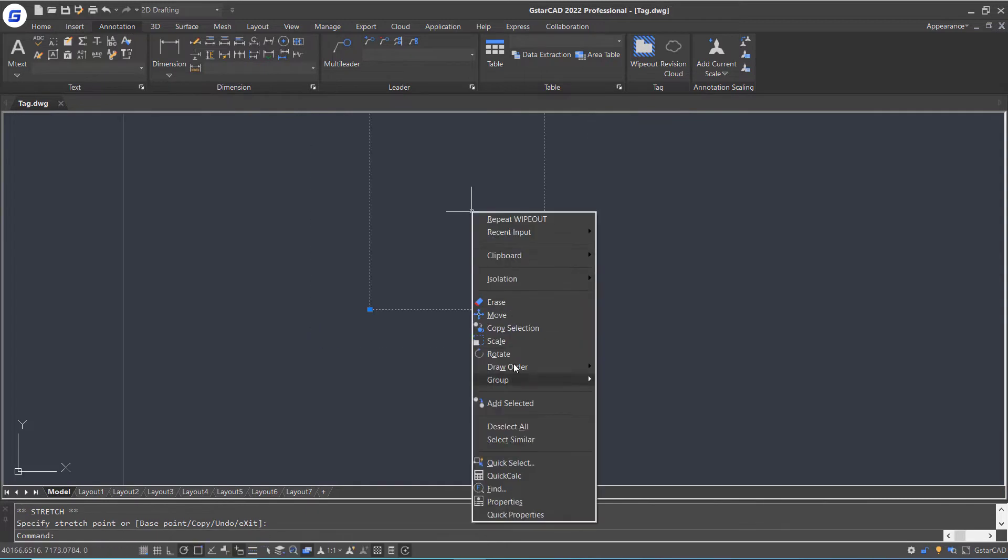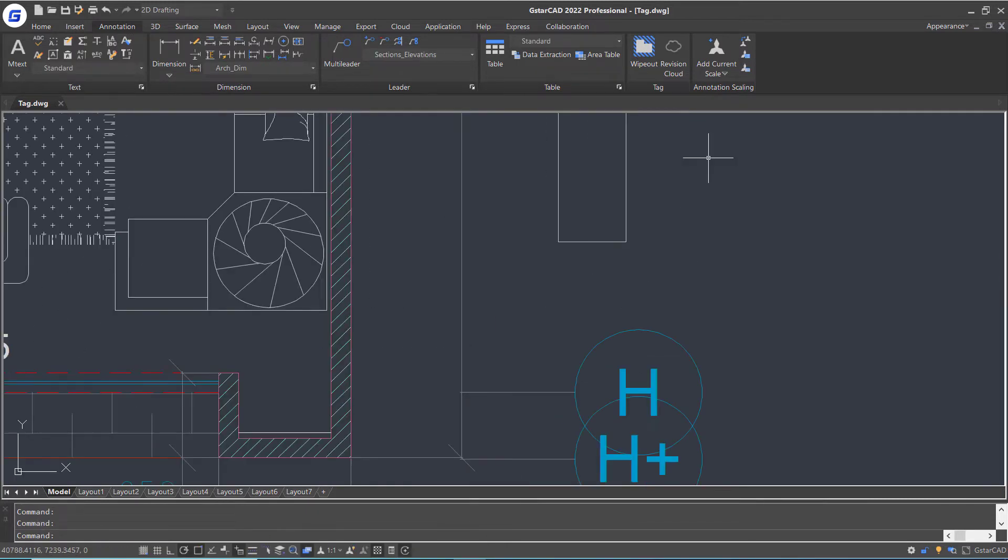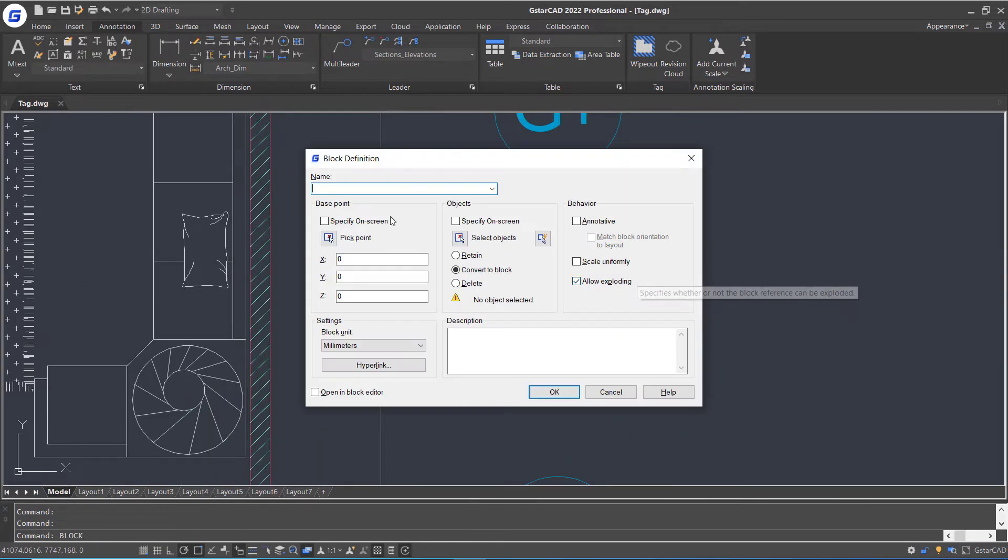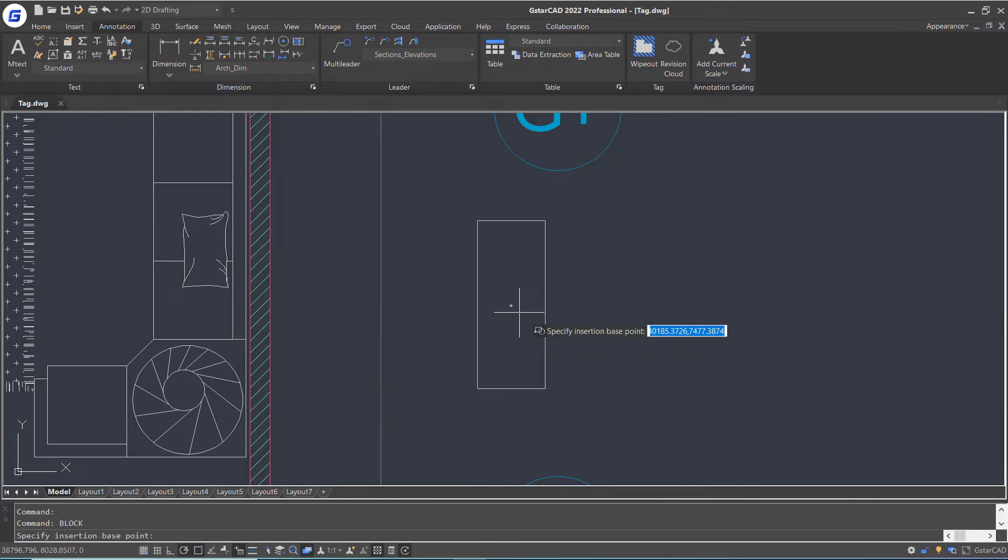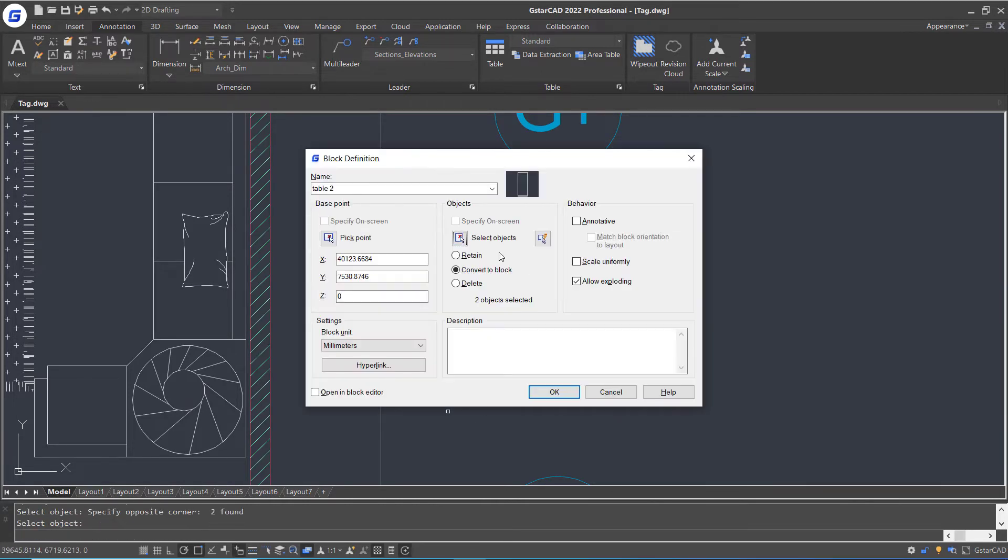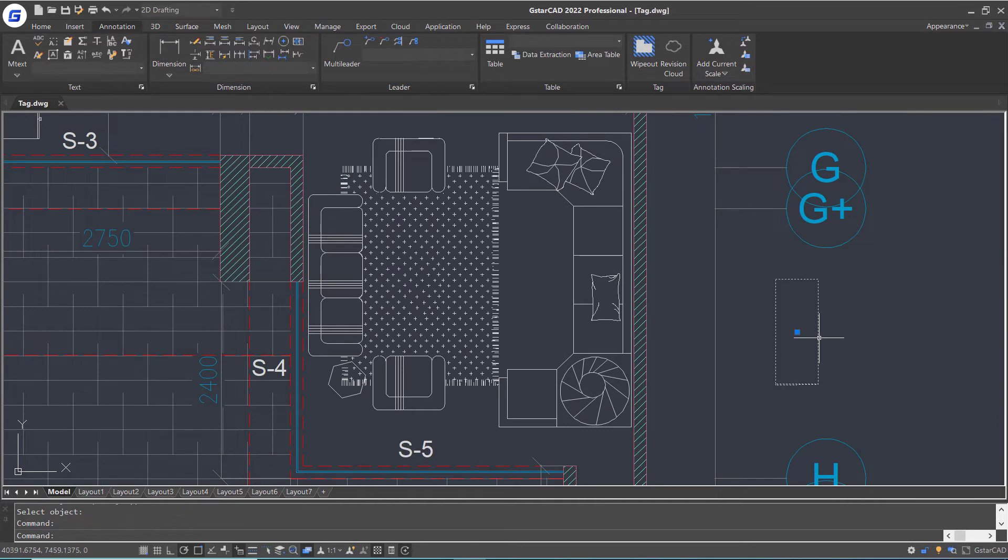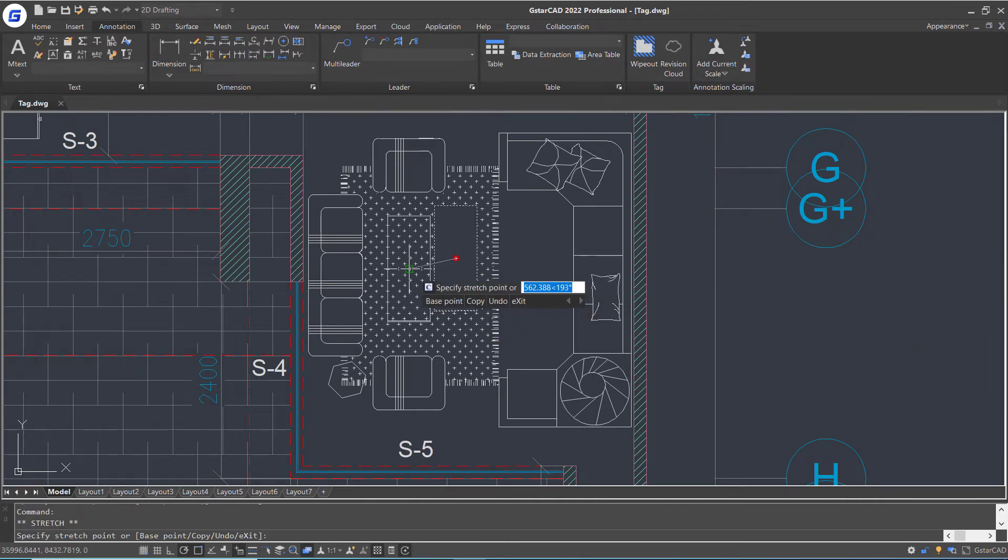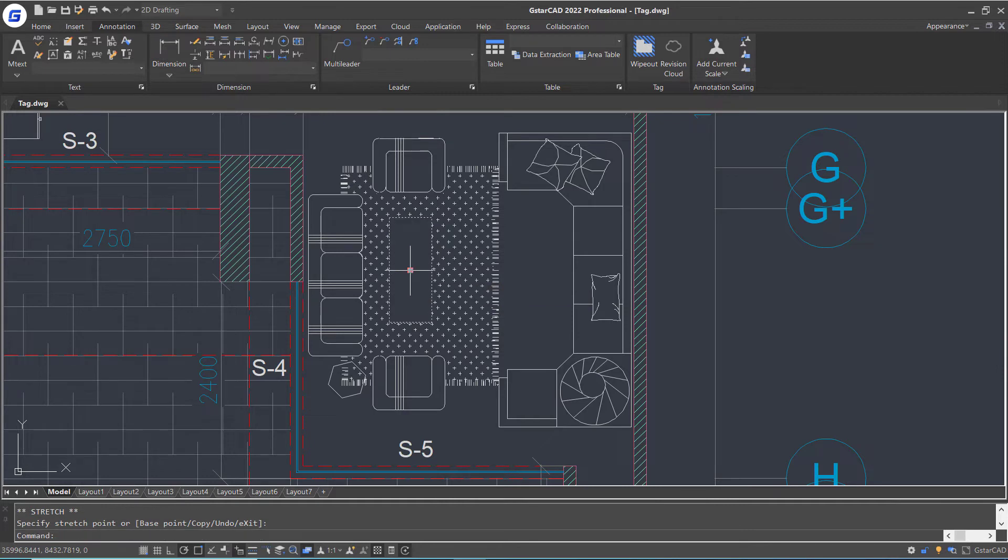Then change its draw order and create a new table block reference. You can see when I move away the table and wipeout, the background hatch is still complete.